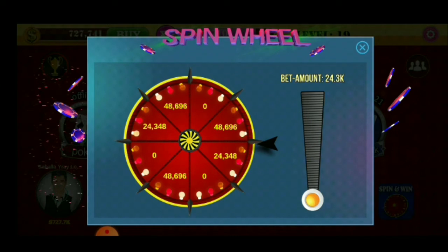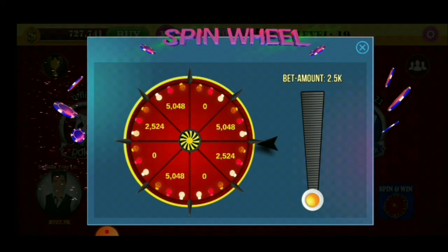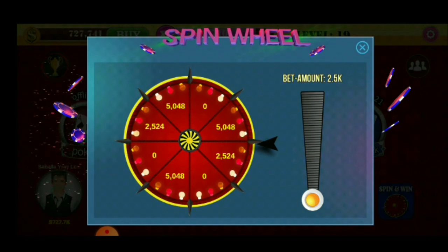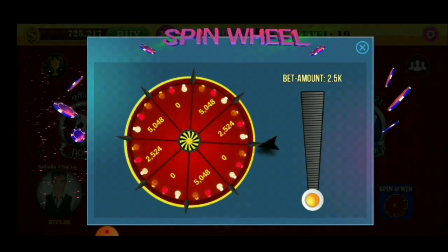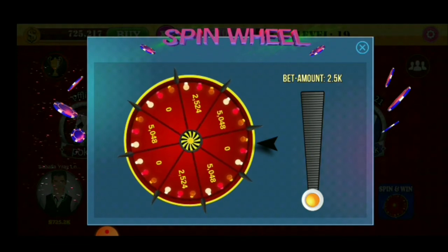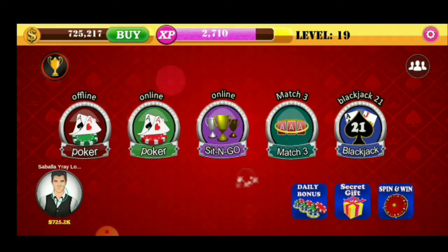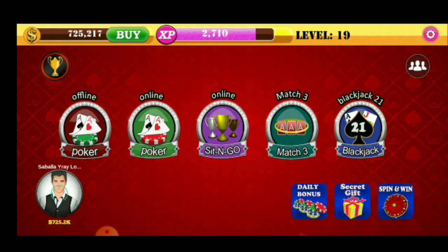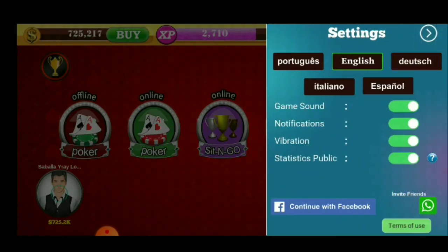Sample — meron akong amount na i-aano, 2,500. Is-spin natin yan kung mananalo tayo. Talo tayo guys — nakunan yung pera natin ng 2,500. Ang pera na lang natin ay 725,217 dollars. Sana totoo yan — kasi kapag totoo yan, ang yaman na natin.